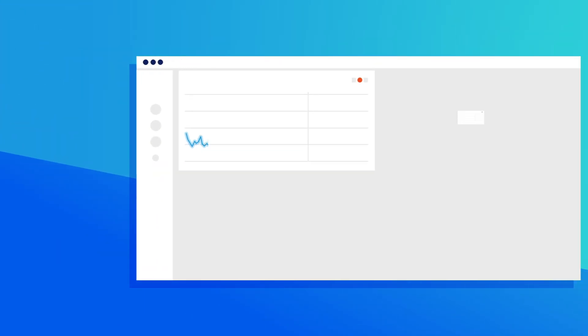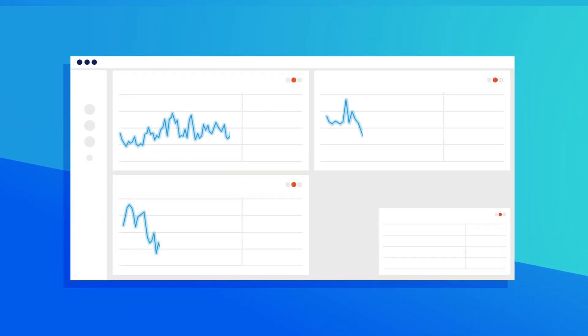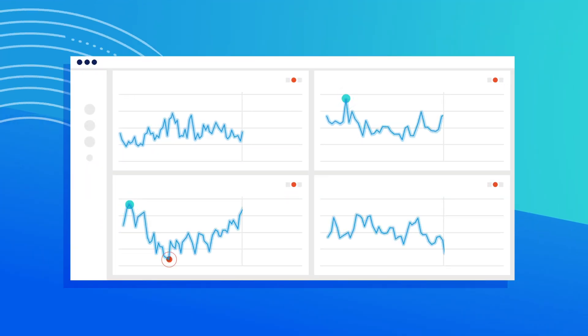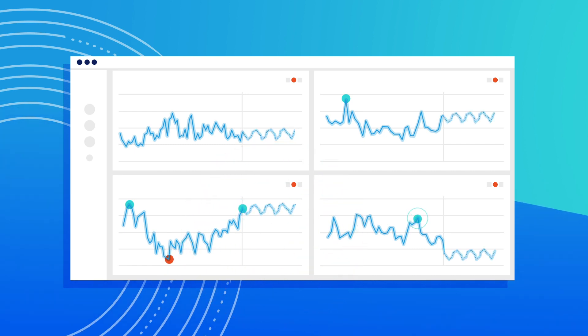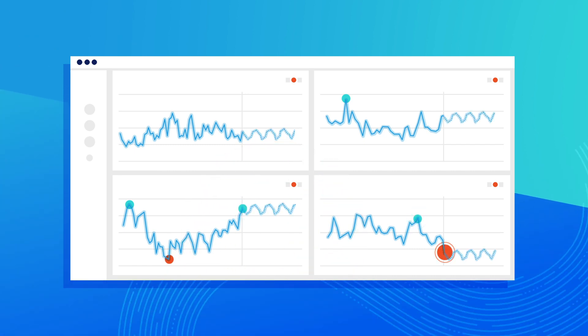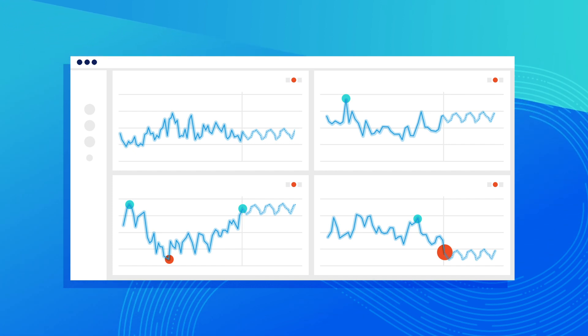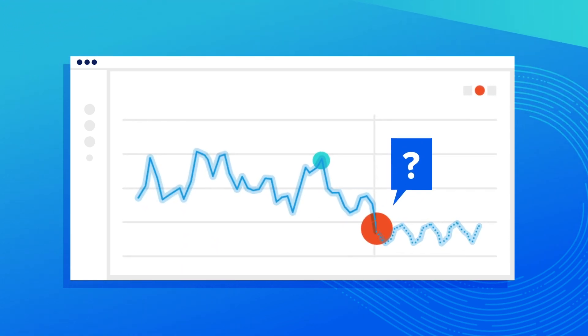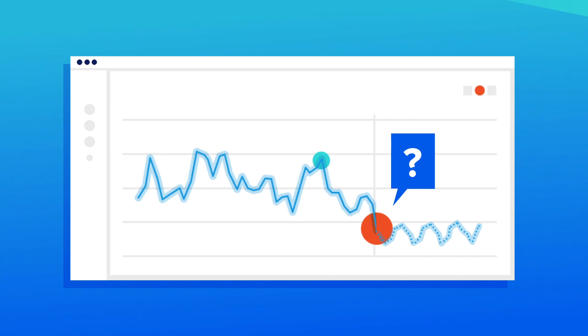Avora shows me a holistic view of all my metrics and automatically applies anomaly detection and forecasting on each one, so I can easily identify trends and understand how they impact my business. But I still need to understand why this happened.